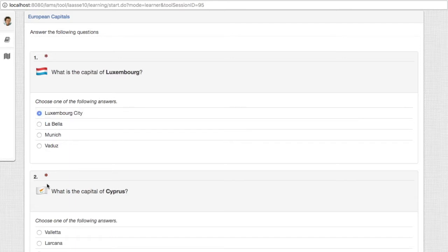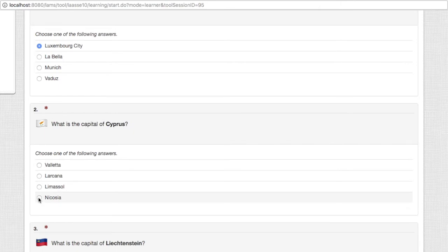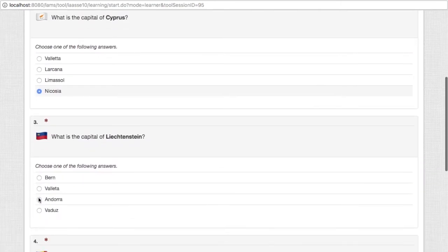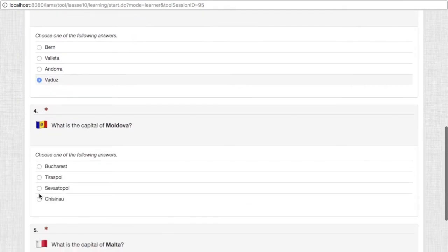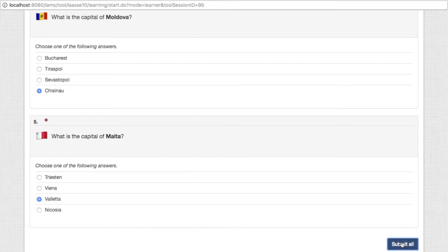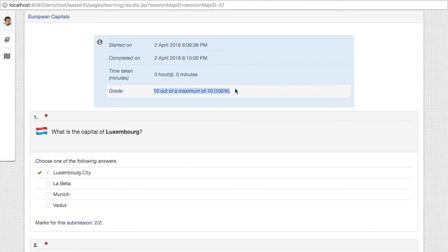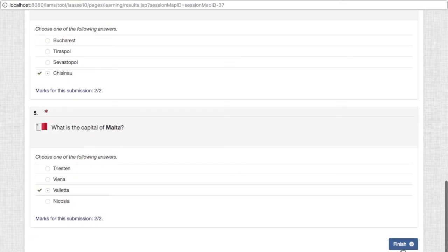Now this is European capitals, and these are I believe five questions on different European capitals. Let's just answer these all correctly. As you can see, the score is 10 out of 10, so we got 100% for this one.